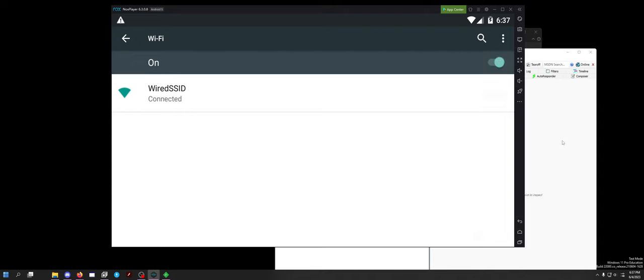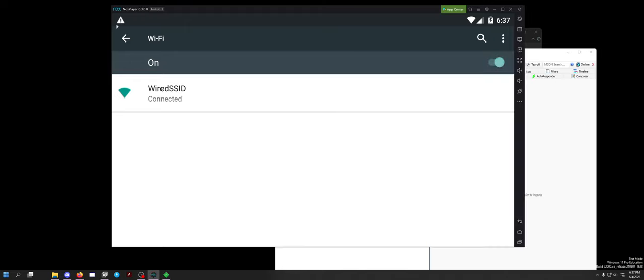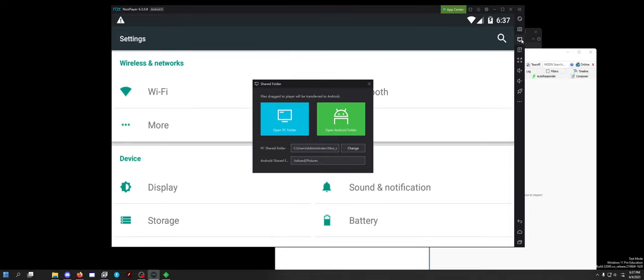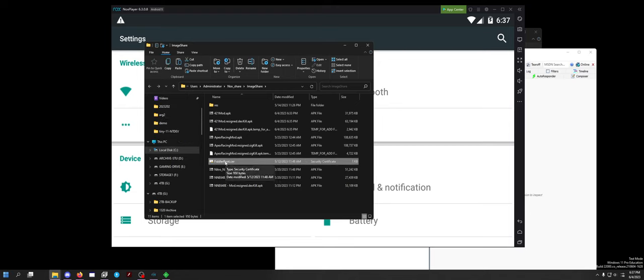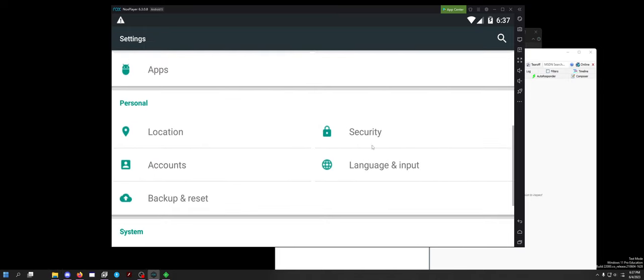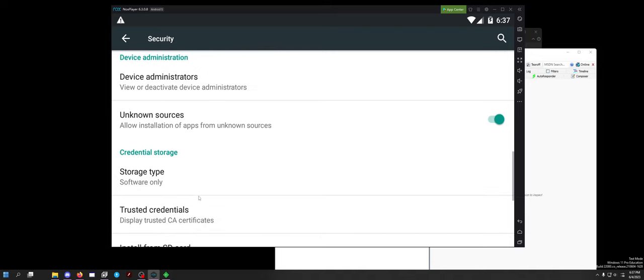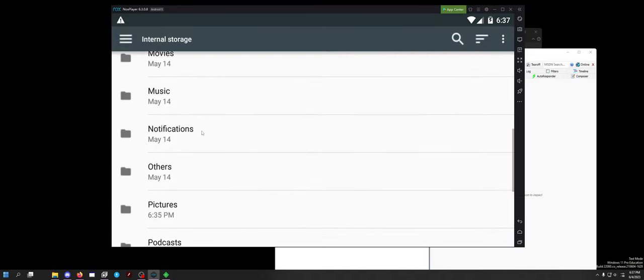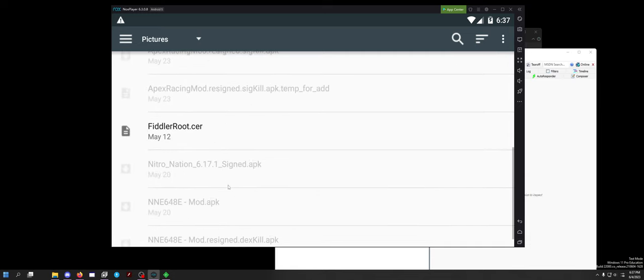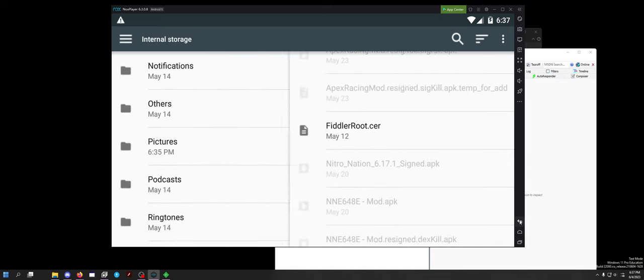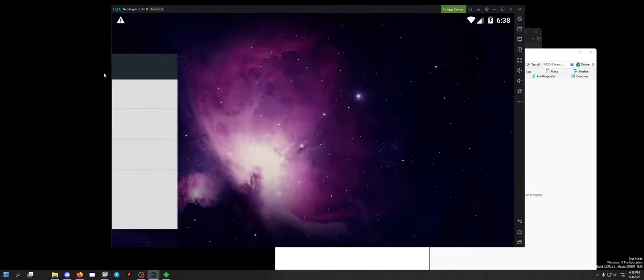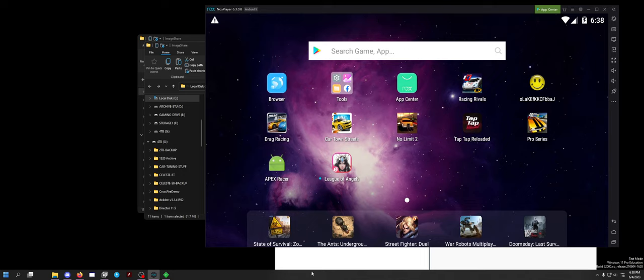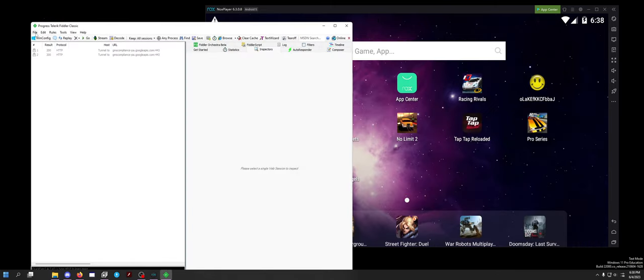Once you have that done, you also need to install the certificate. So you need to go back, you need to click this again, open PC folder. I personally already have it in here. You just cut and paste it from your desktop to this folder which is image share. Close this, close that, go to security. Scroll all the way down to install from SD card. And it's in your pictures. So you want to install the fiddlerroot.cer. It will make you set up a passcode for the lock screen just because that's a default thing with Android.